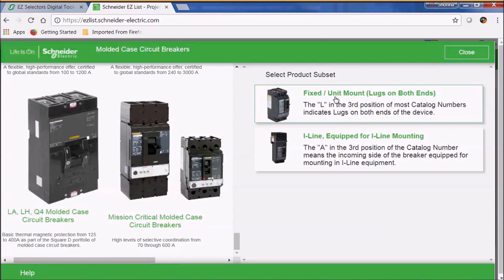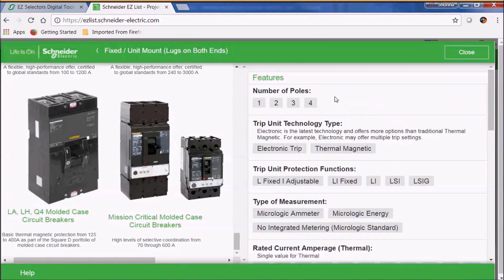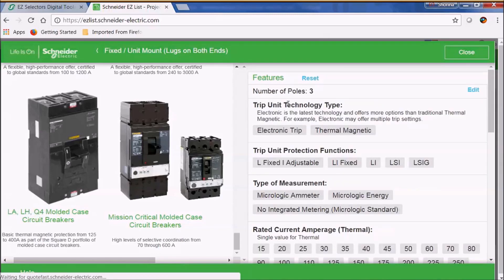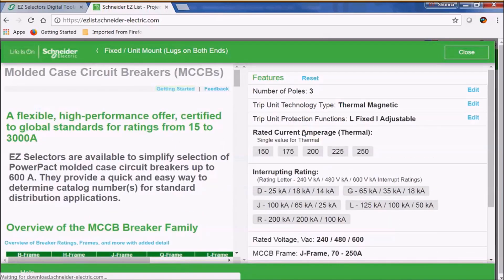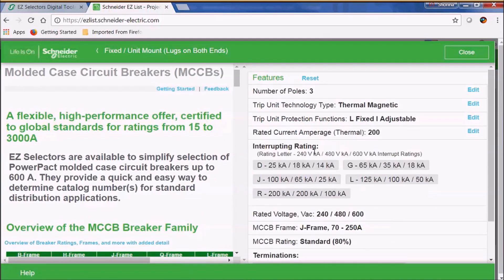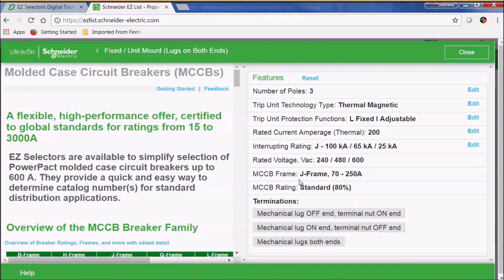Let's go ahead and select a fixed mounted lugs on both ends circuit breaker today. We're going to select a 3-pole, a thermal magnetic, we're going to do the fixed adjustable, and we're going to go ahead and select a 200 amp device. Let's go ahead and select the J rating so that we can get a 65k AIC rating at 480 volts.